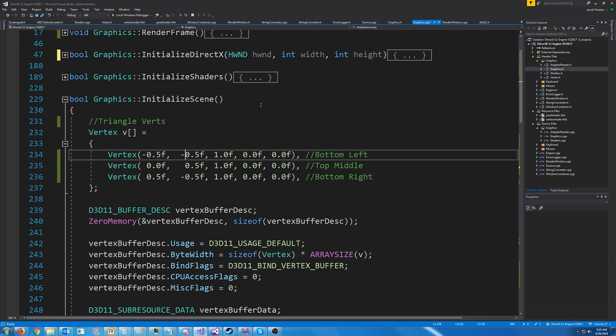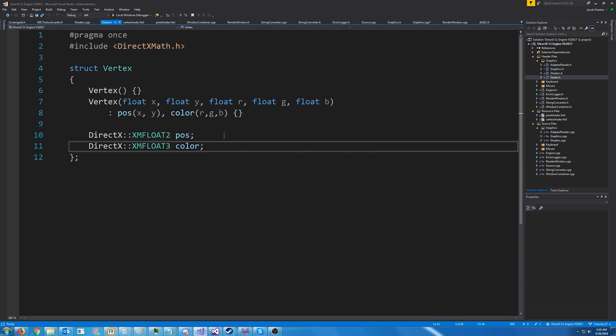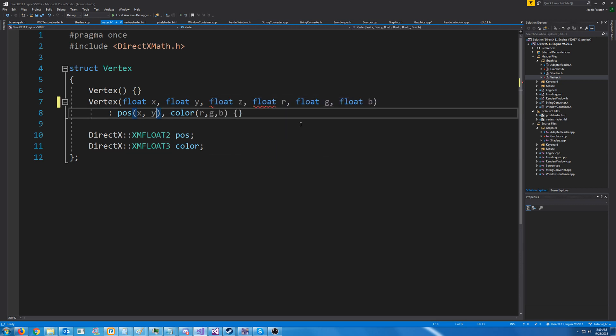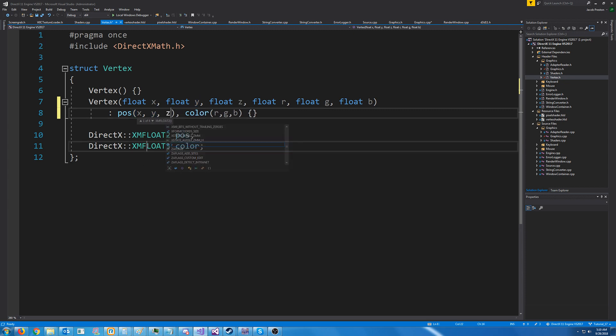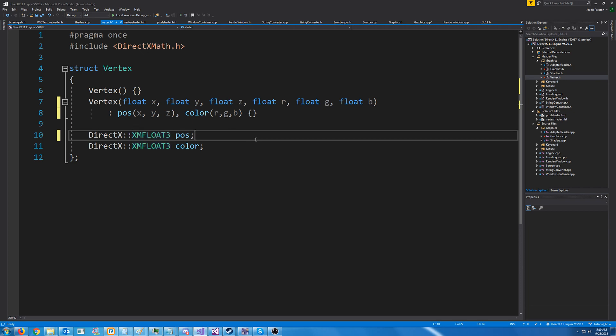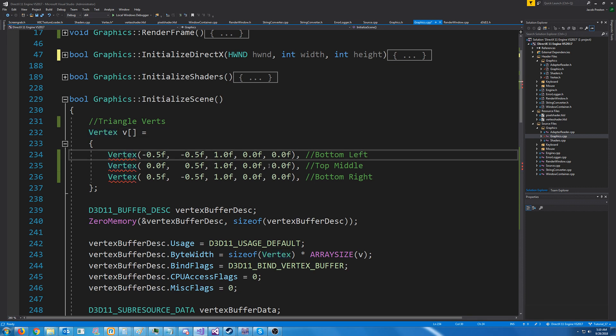Let's go into our vertex struct so that we can add a new value. We call it float z. And when we initialize our position, we will pass in z and change it to an XM float 3 for our position. Now, let's go into our graphics CPP and change this to take in a z value.